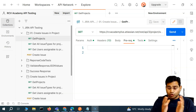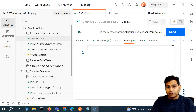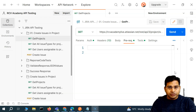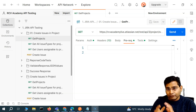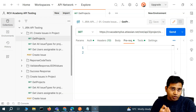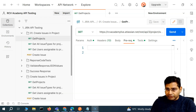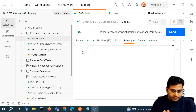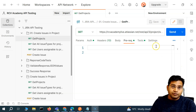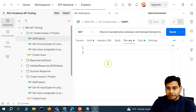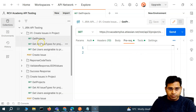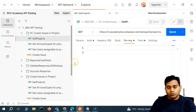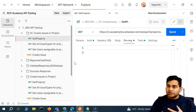Hey everyone, welcome back. In this Postman tutorial we are going to learn more about API test automation and one of the very important methods in JavaScript, which will be really helpful when we are doing API test automation.